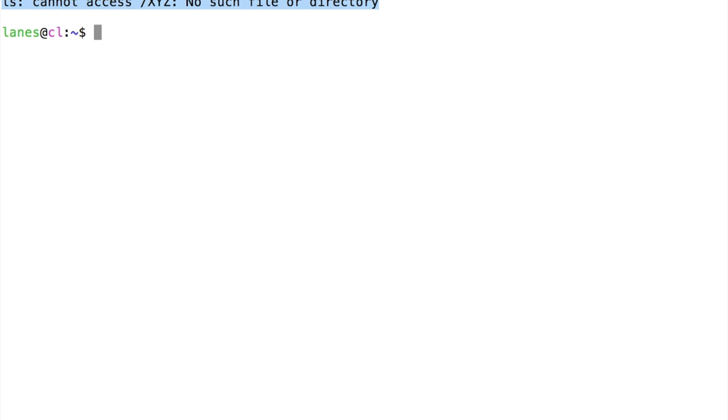Let's examine the file foo.txt with less. The file foo.txt does not contain the error message we just saw.